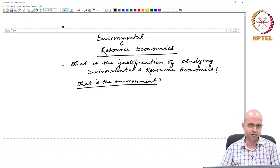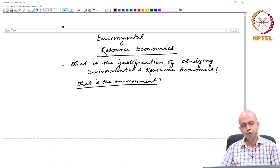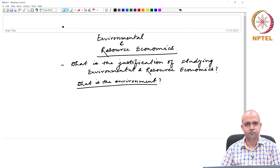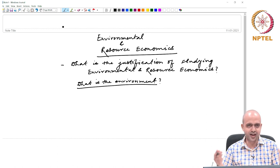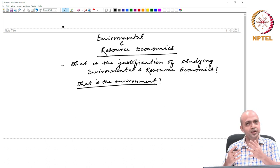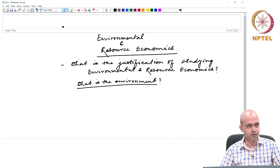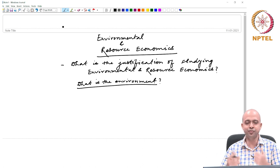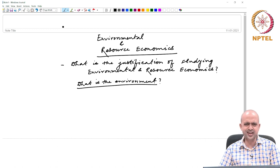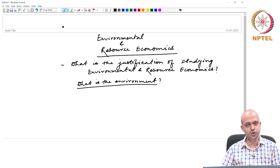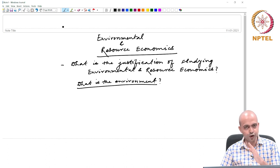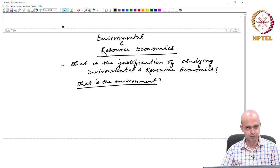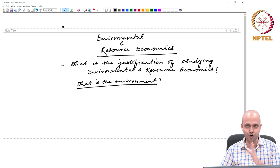Can you think of what you understand by environment? When I say environment, what type of picture comes to your mind? Many people, when this question is asked, think that environment is basically our surroundings — what we see around us: the blue sky, the sea, the river, the trees, the birds, the cows, the human beings, and so on. That is the general understanding of environment. But in this course, we will be dealing with a particular definition and concept of environment which probably you have not thought about so far, and the entire discussion of environmental economics is based on this particular concept.